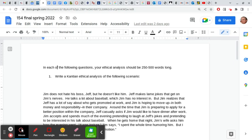Hello everyone. I just want to make a brief video reviewing our final exam so that you have some notion of how I graded it, what sort of answers I was looking for, things like that. If you have any questions after watching this video about how your exam was graded, please contact me and we can have a conversation about specific questions having to do particularly with your exam.